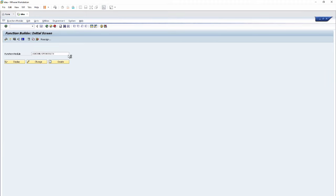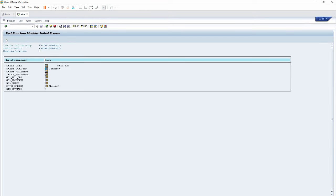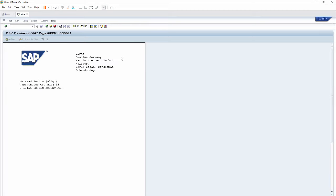The smart form has been activated. Click Execute — you can also press F8 — and then click Print Preview. Now we can see that our logo is displaying above the main window. The main window has the address of the West Berlin customer, and above the main window we have two windows: one for the SAP logo and one for the address of another customer.